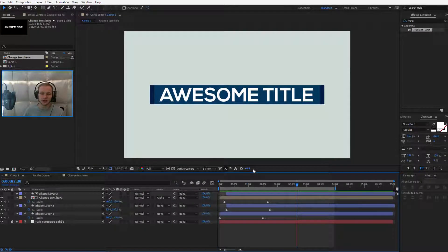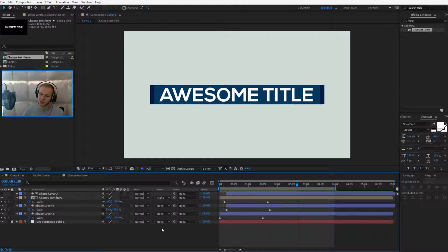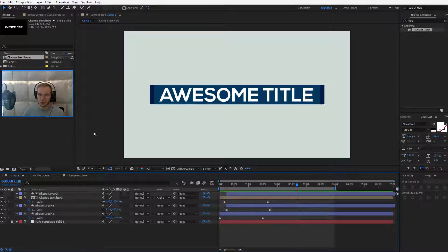By now you learned how to add text, how to use track matting, how to reveal something and this should be now no problem for you.